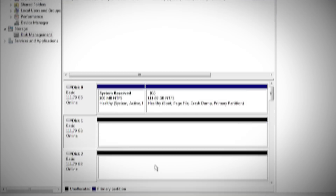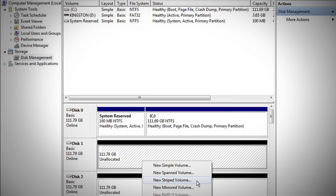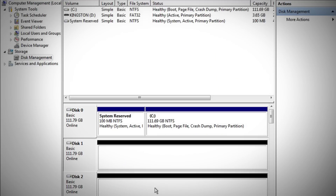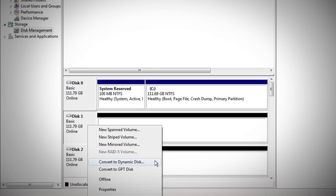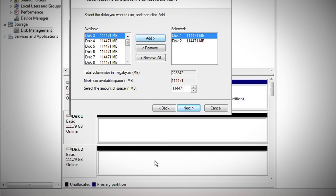RAID arrays can be configured either via a hardware RAID controller or with software on the host system. In this demo, I'll show you how to use the Windows Disk Utility to configure two HyperX SSDs in a RAID 0 array. First, I have to convert the two raw drives from basic to dynamic, then create a new volume.